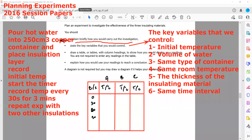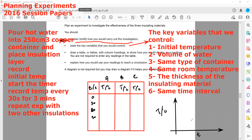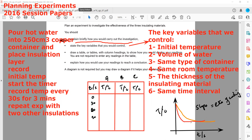Explain how you would use your readings to reach a conclusion. We will plot a graph with time on the x-axis and temperature on the y-axis. The rate of cooling is the gradient or slope of this graph. The one with a steeper slope cooled down faster — that is not an effective insulation. The one which is less steep takes longer to cool down. So C having a smaller rate of cooling means it is an effective insulation.